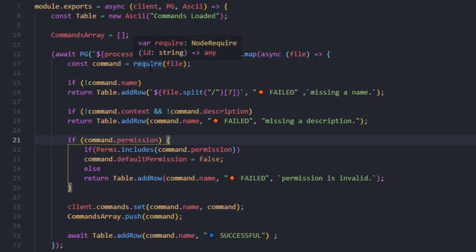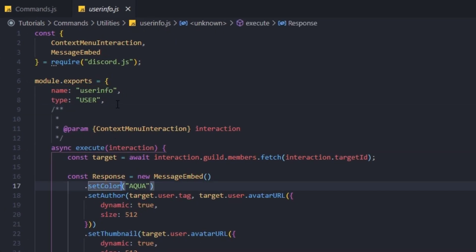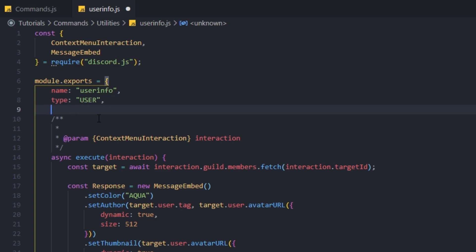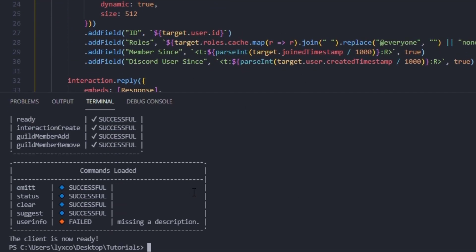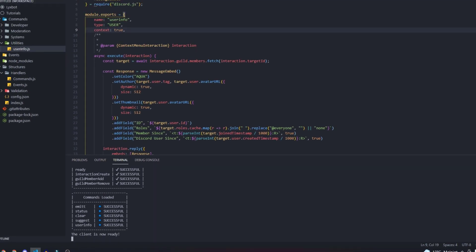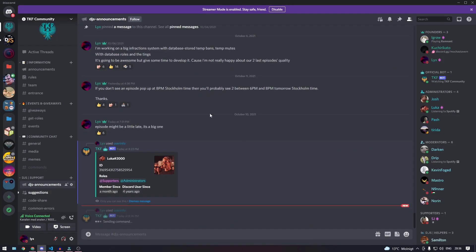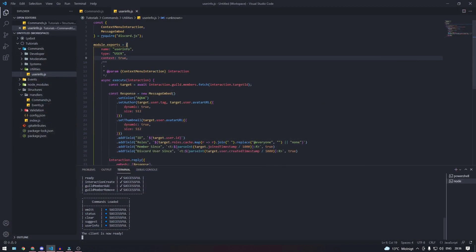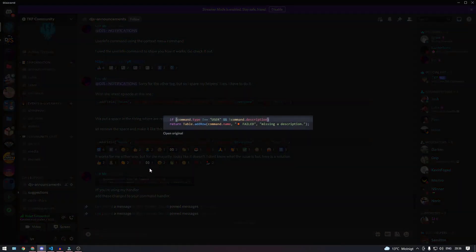Now we have to edit something in the user info command. If we go to commands, utilities, user info — we're going to add one more line under the type and type 'context: true', so it is a context command. Now if we run the bot, that error is no longer there because the bot knows it's a context command. If we go to Discord and use that command on somebody, it's going to work. This is better than the previous fix because the command type can be many things — user, message, or chat input.